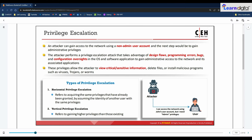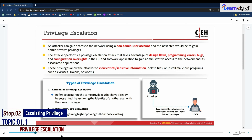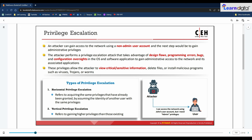Welcome back to the certified ethical hacking program. In this session we are going to discuss the second step of system hacking, which is escalating privileges. In the earlier session we discussed gaining access — cracking passwords and vulnerability exploitation. In this step we discuss escalating privileges, the second stage of system hacking. We will also cover various tools and techniques attackers use to escalate their privileges.